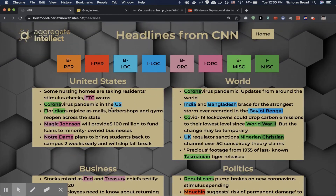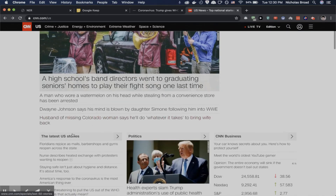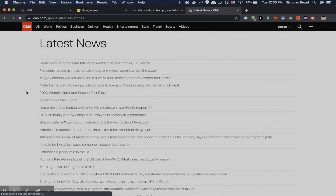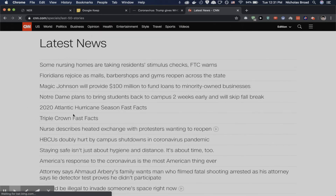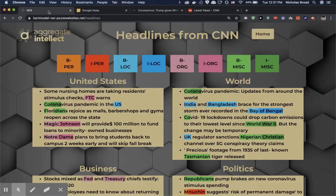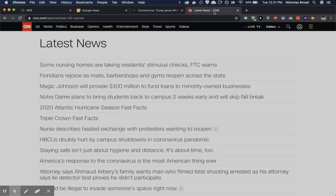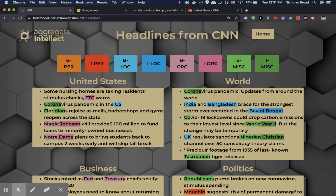Focusing on the United States section, I'm going to go to CNN's latest U.S. stories and verify they match what we have here. The top stories include some nursing homes taking residents' stimulus checks, then coronavirus pandemic, Floridians rejoice, and Magic Johnson — confirming that the headlines in our app align with what's live on CNN.